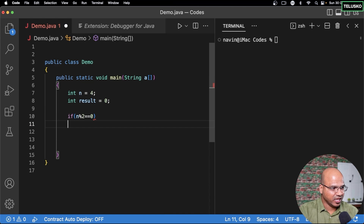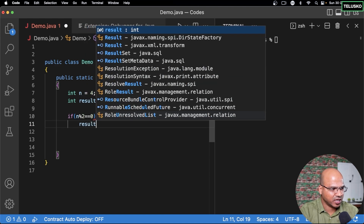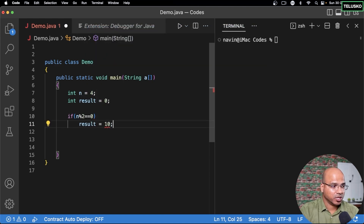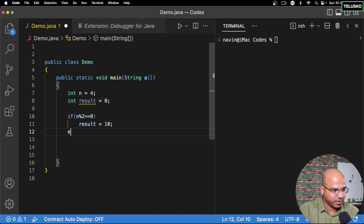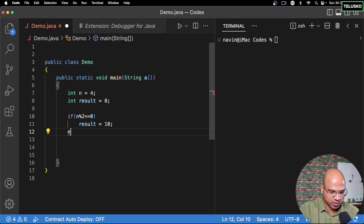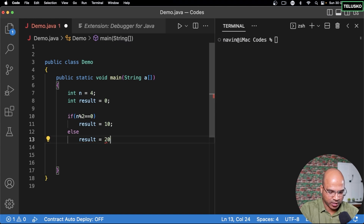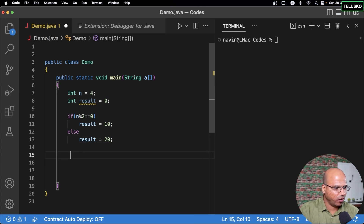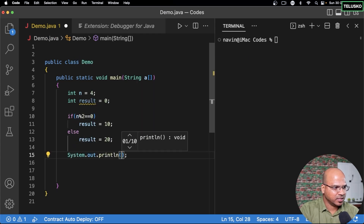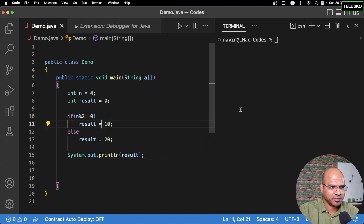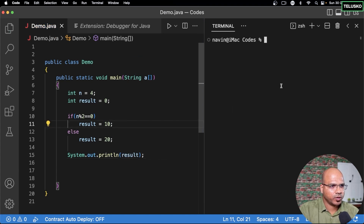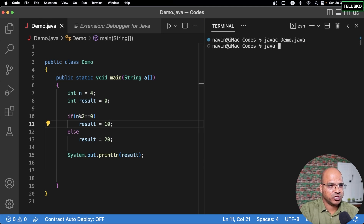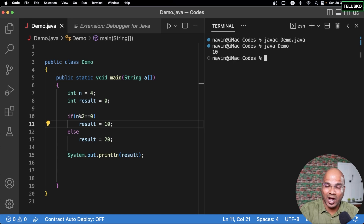In the if condition, we say result equals 10 for an even number, and in the else part, we set result to 20. At the end, we print result. Then we compile and run: javac demo.java and java demo — and the output is 10.